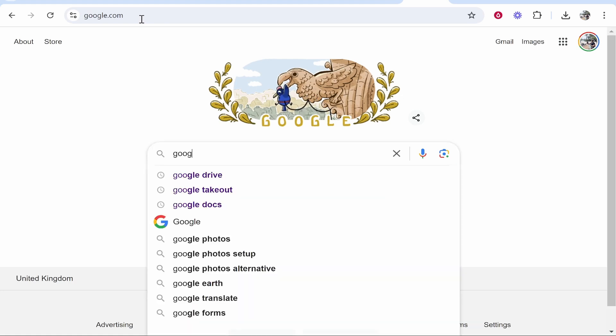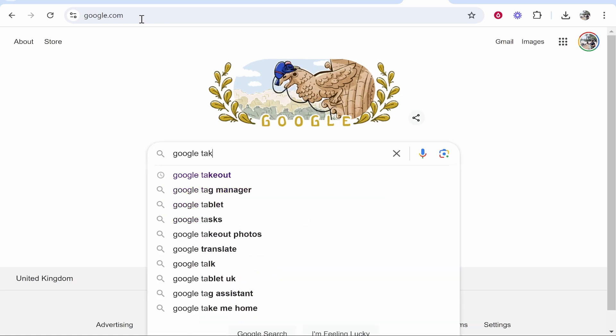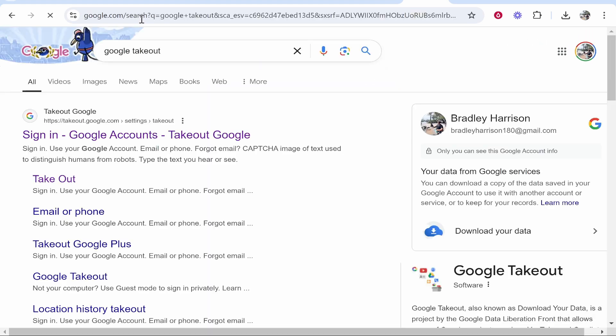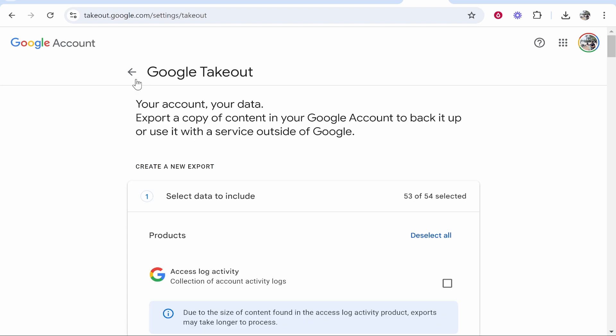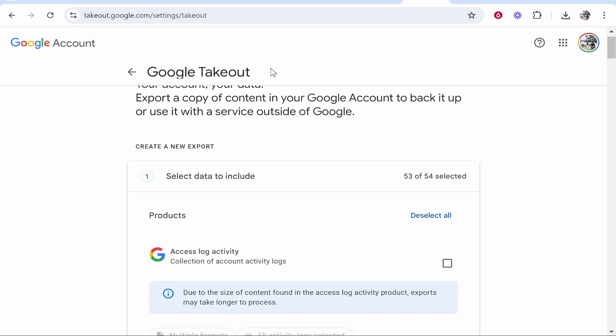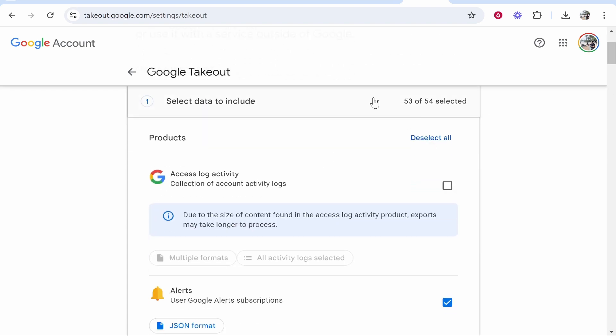and then click on the first one. It should then ask you to sign in. Now here we are in Google Takeout. What I need you to do is deselect all of the data